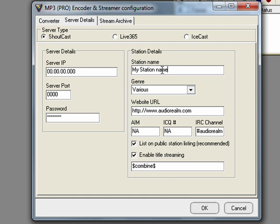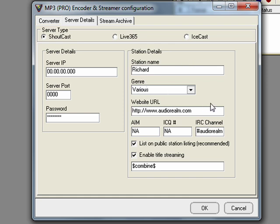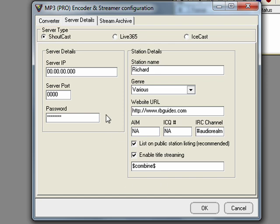Your station name is your DJ name. So for the purpose of this video I'm going to choose Richard. Leave the genre as various. For the website URL you're going to have to put the URL which you're DJing on. So if I was to be DJing on orbguides I'd just put orbguides.com. Leave the rest of this as it is.